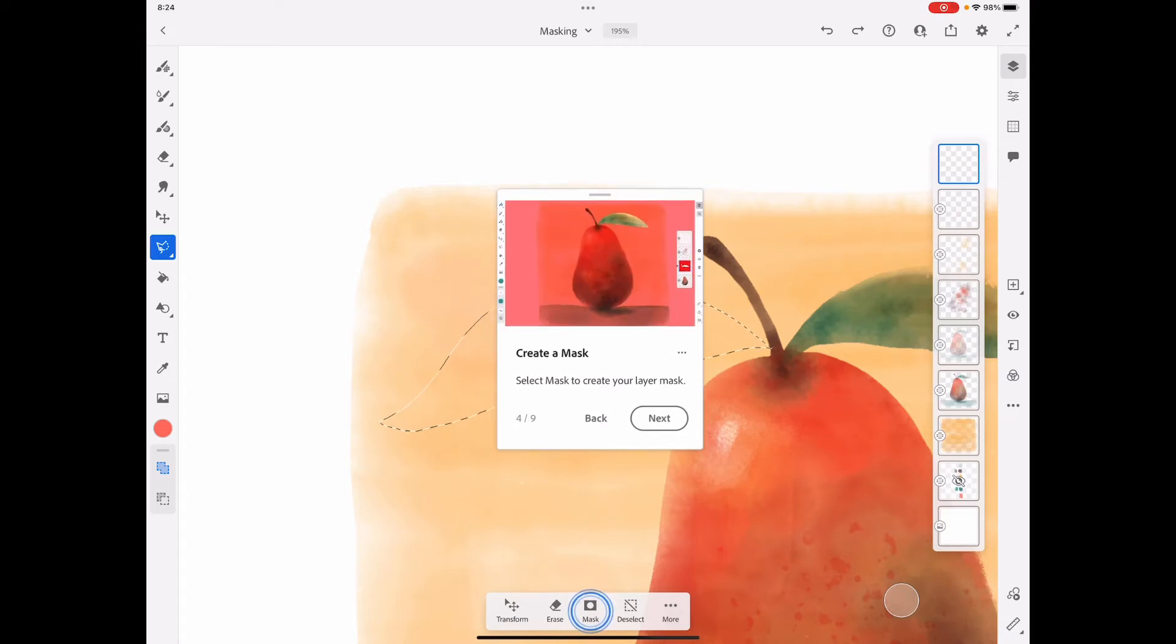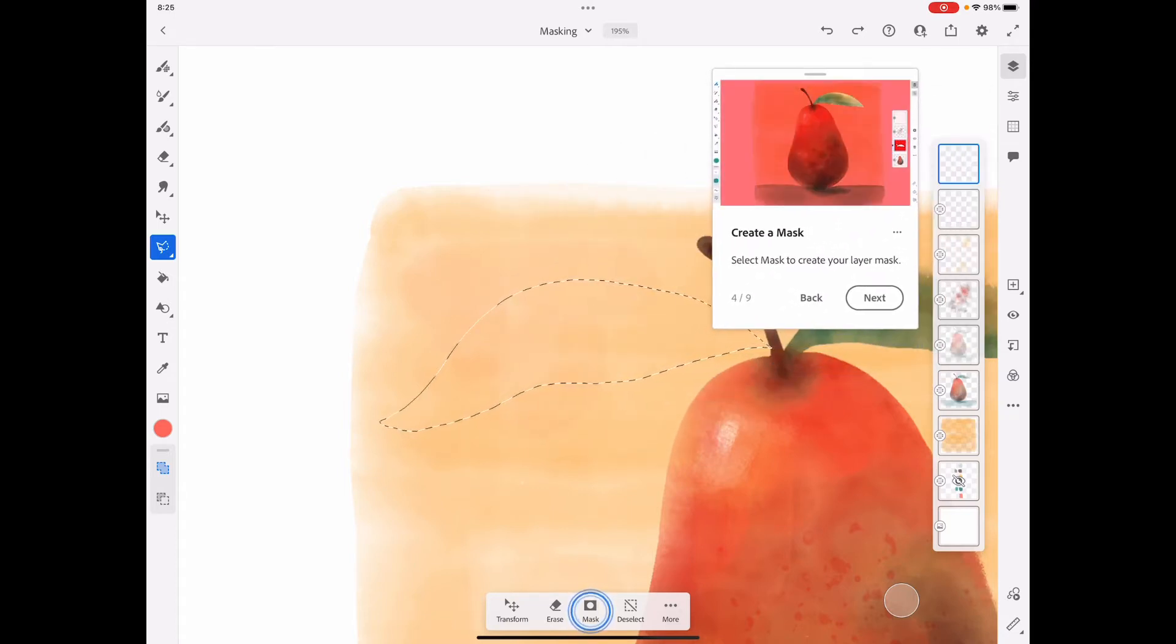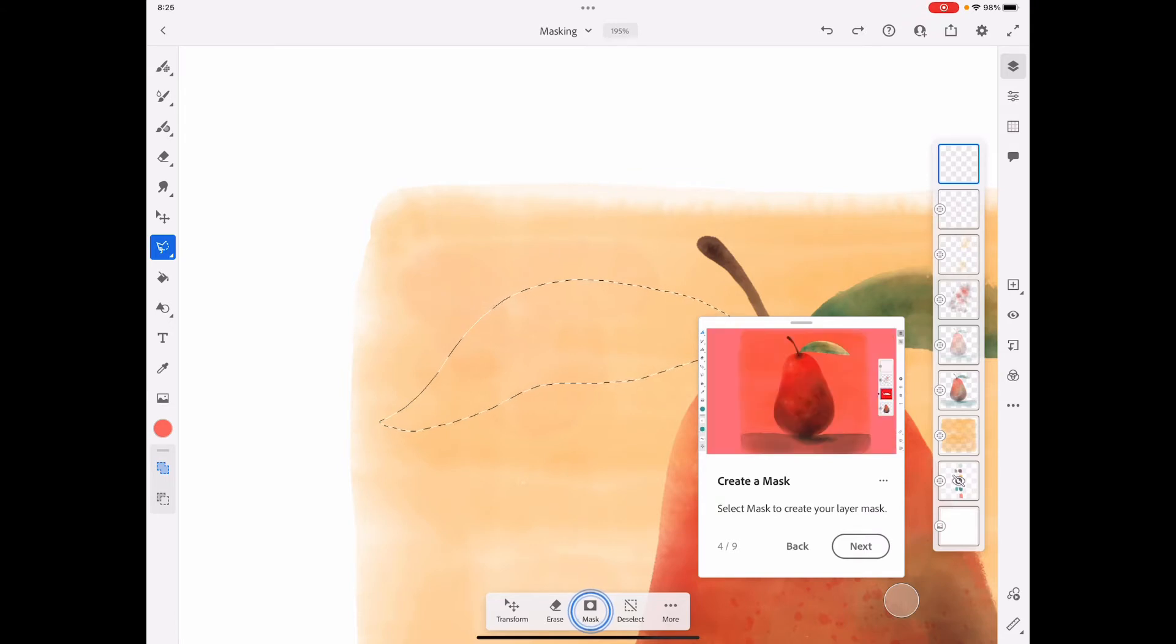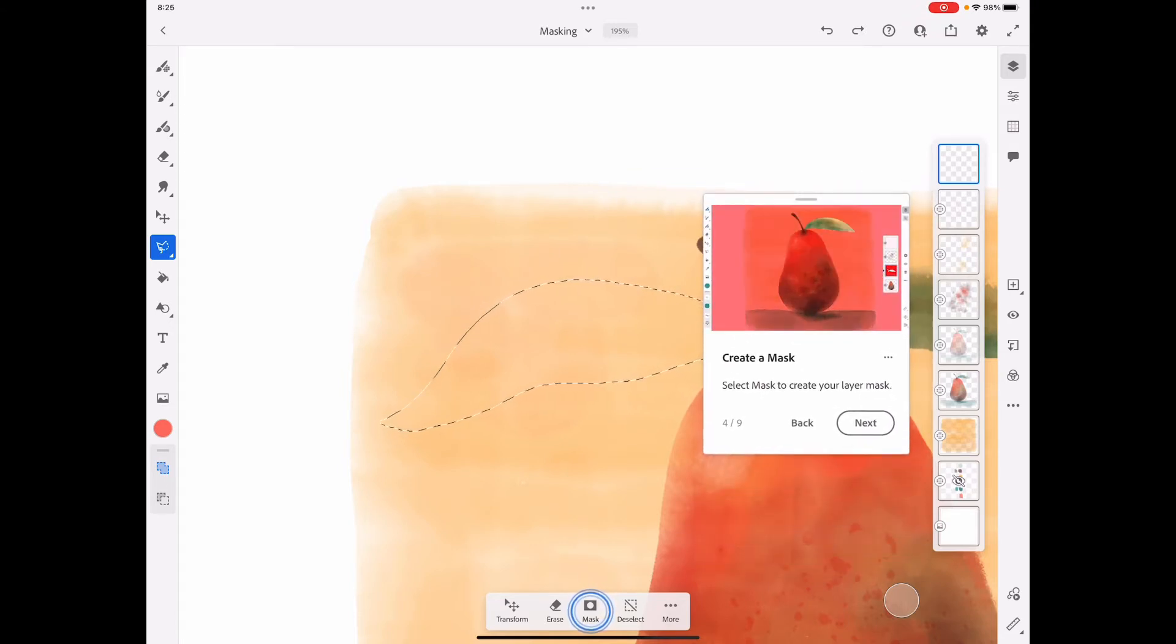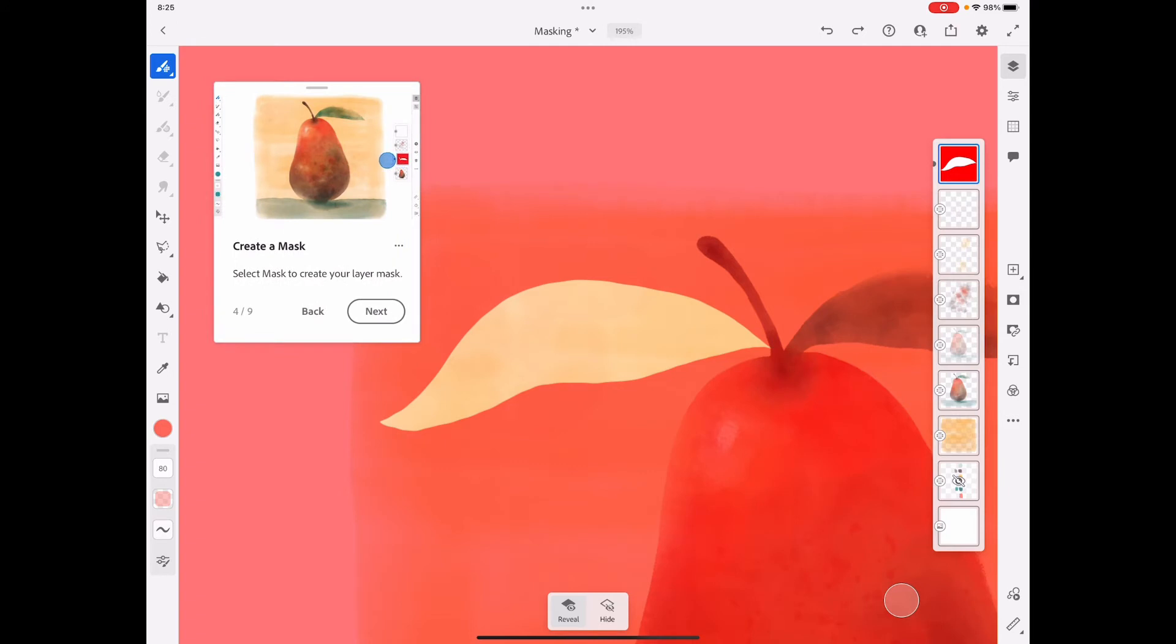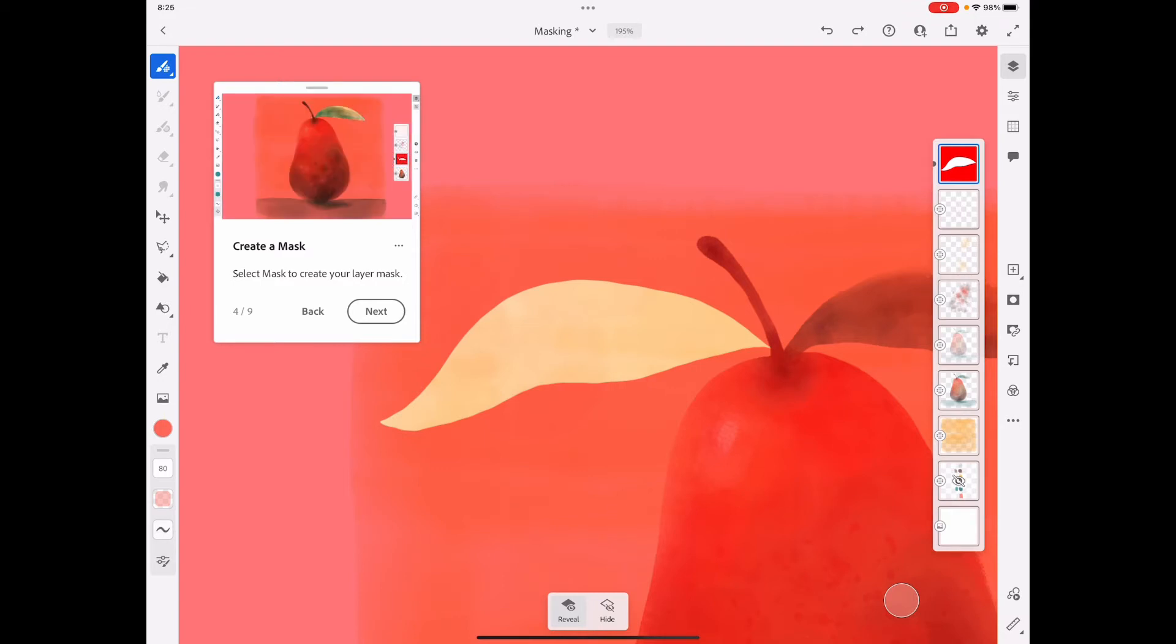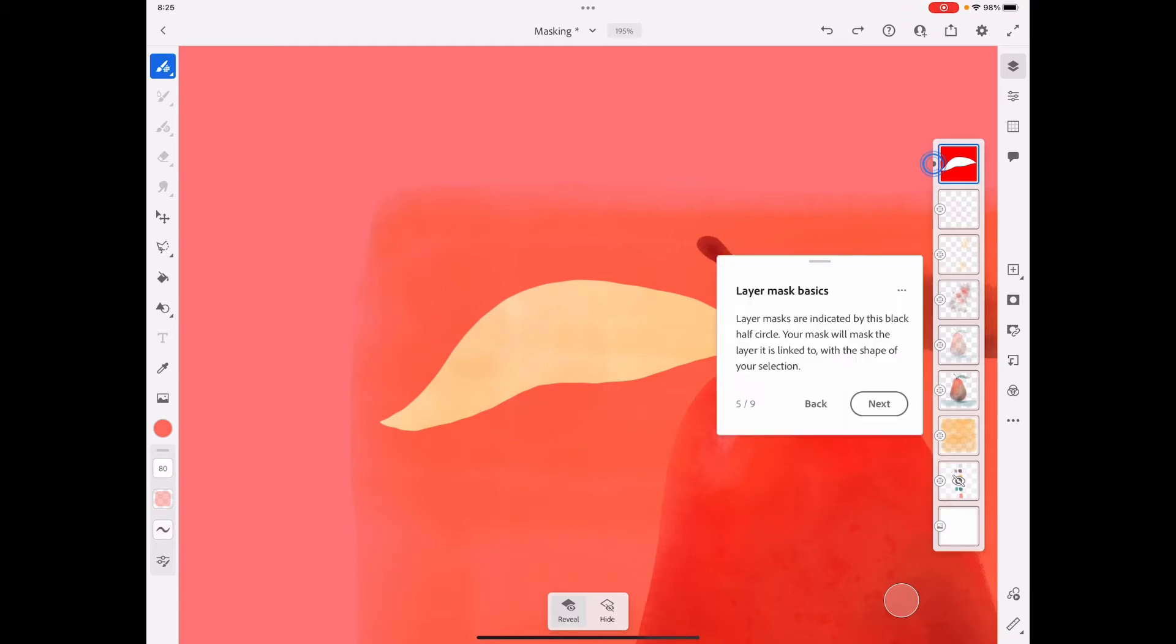Now we create a mask. Select mask at the bottom menu that pops up whenever you select an area. Now this big red thing will show up all the way outside of where I selected, and that is protected from any marks that I make with my brush or any erasers. Everything's going to stay protected within this little section. Layer masks are indicated by this black half circle.